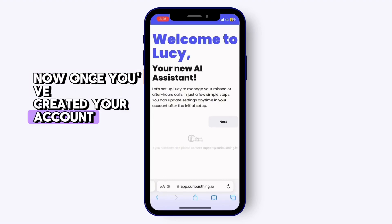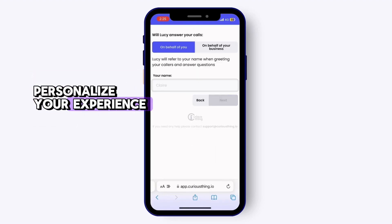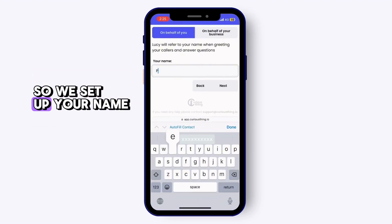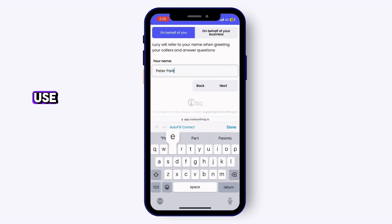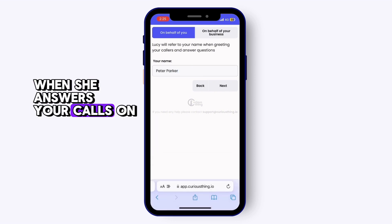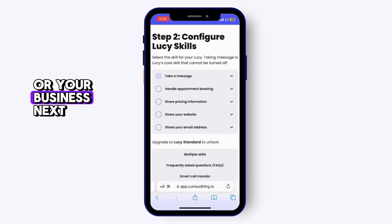Once you've created your account, the first thing you want to do is personalise your experience. So we set up your name — the name that you want Lucy to use when she answers your calls on behalf of you or your business.